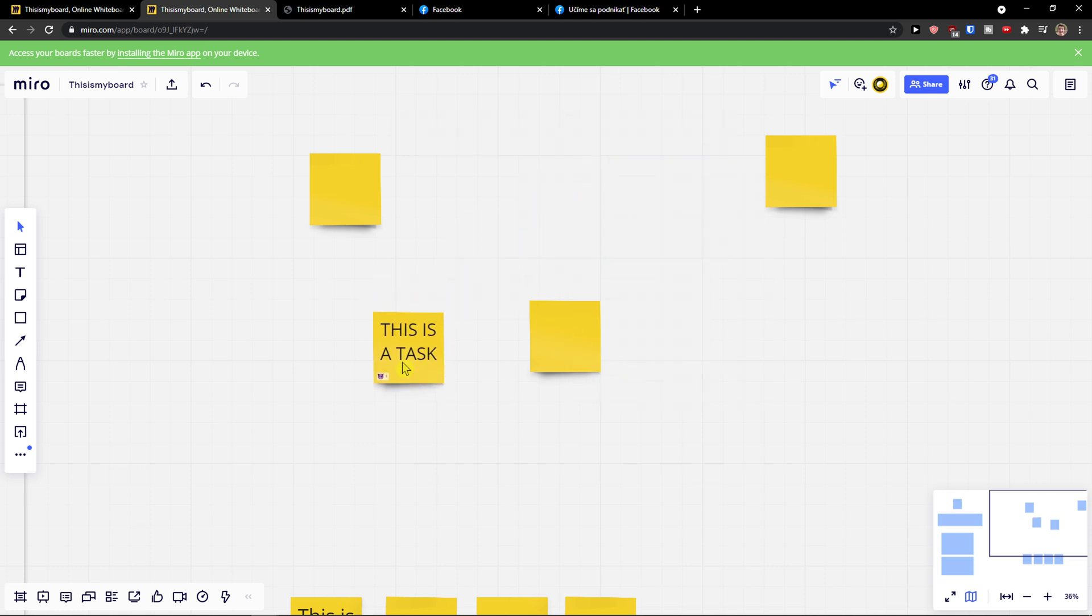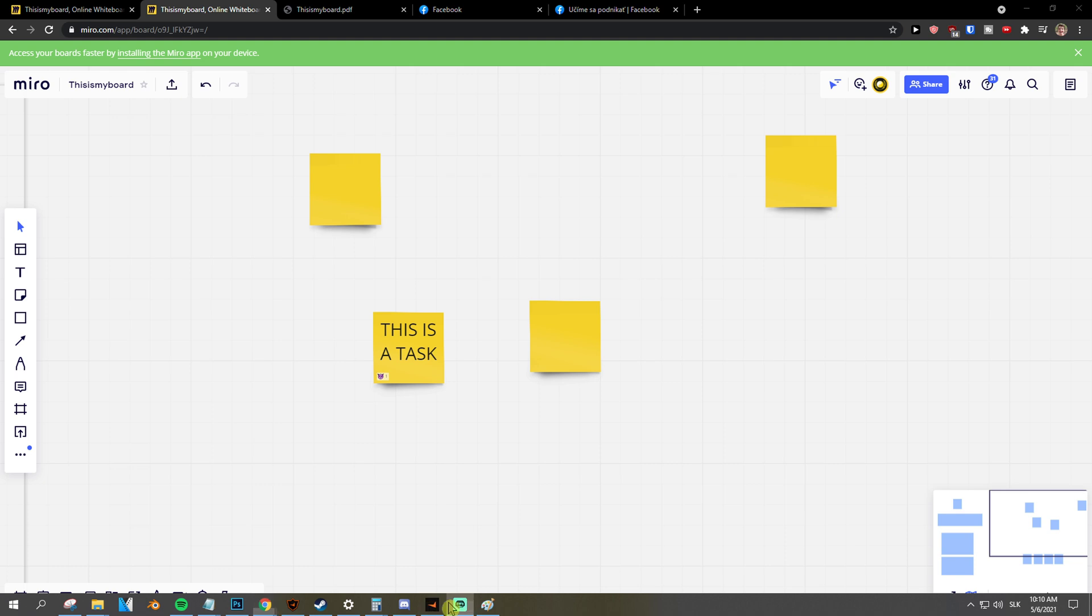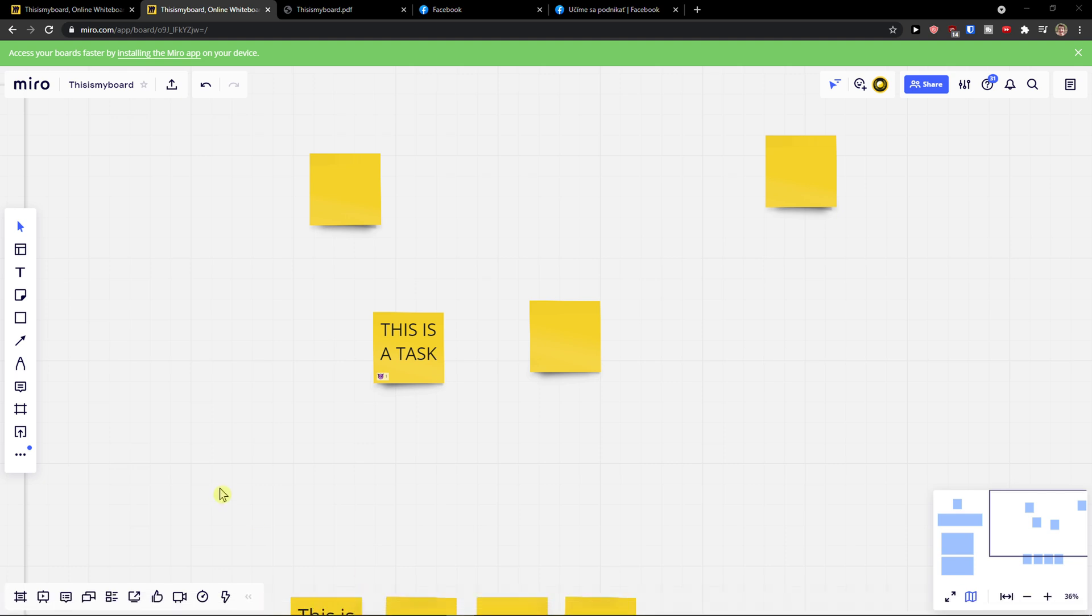So this is pretty much it, how we can add a task and how we can work with tasks in Miro. Thank you very much guys for watching. If you have any questions, ask me down in the comments. Have a great day and goodbye.